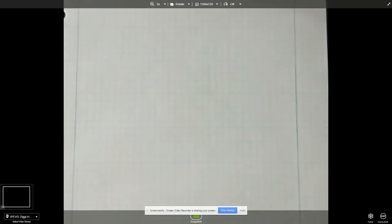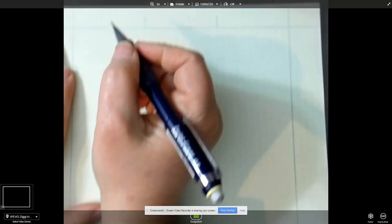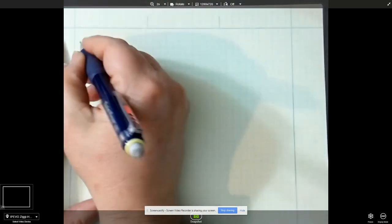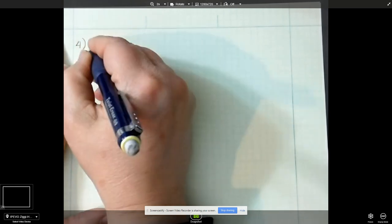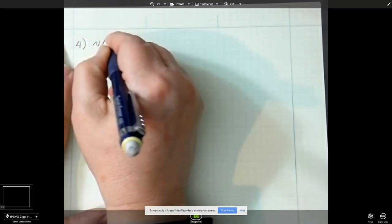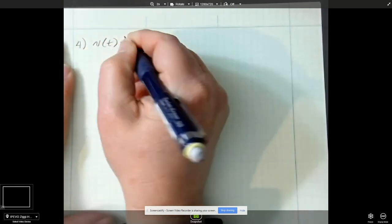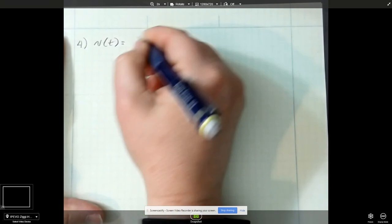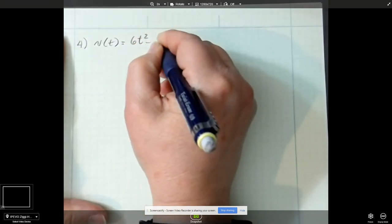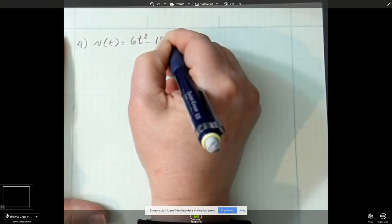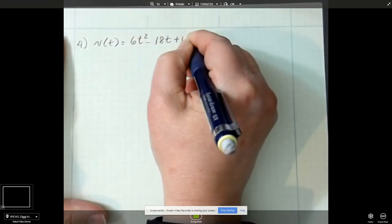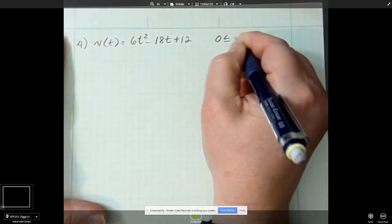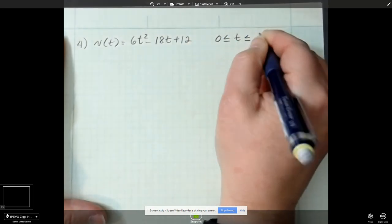That's 8-1 number 2 — let's do number 4. Number 4: they're giving us a velocity of 6t squared minus 18t plus 12, and we're going to go between 0 and 2.